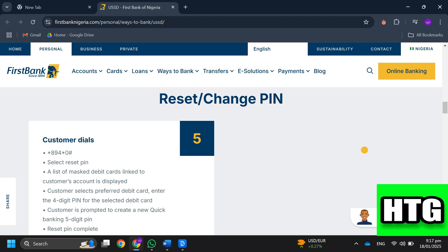Step 4: Select your preferred debit card and enter the 4-digit PIN for the selected card. Step 5: You will be prompted to create a new 5-digit quit banking PIN.